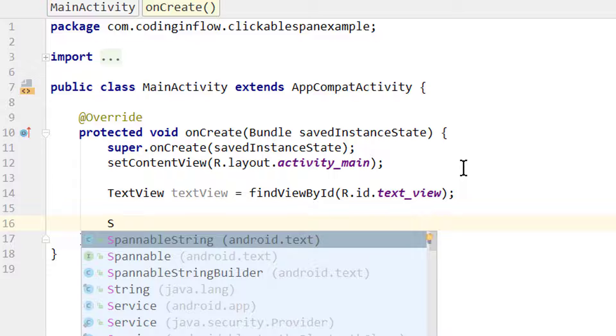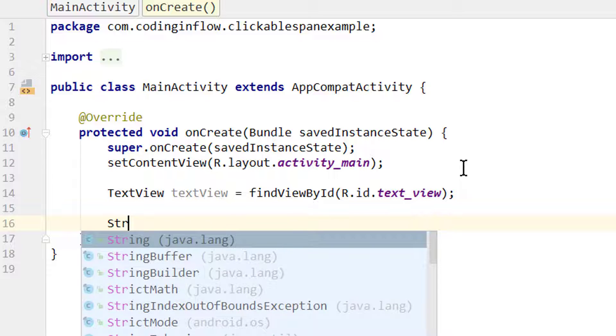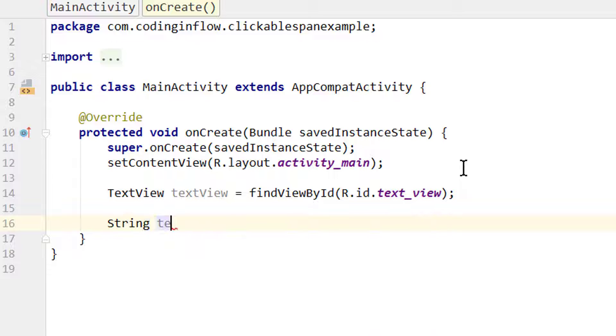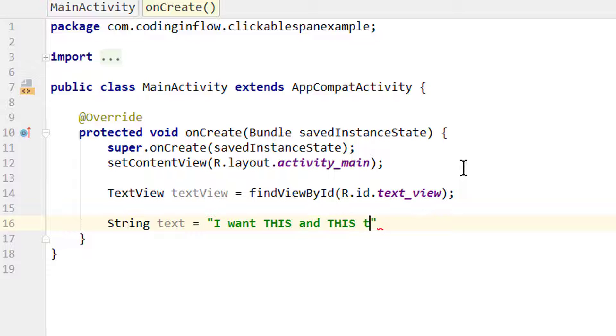Now we need our text in form of a string. String and we call it text equals - and we type in the same as we did for our text view: 'I want this and this to be clickable' semicolon.